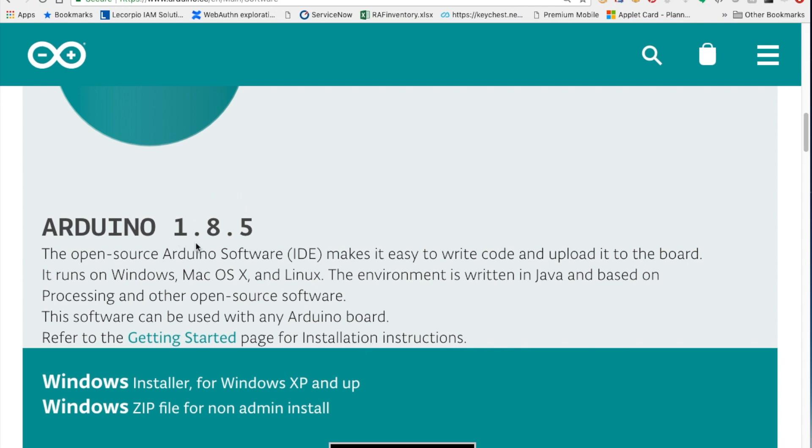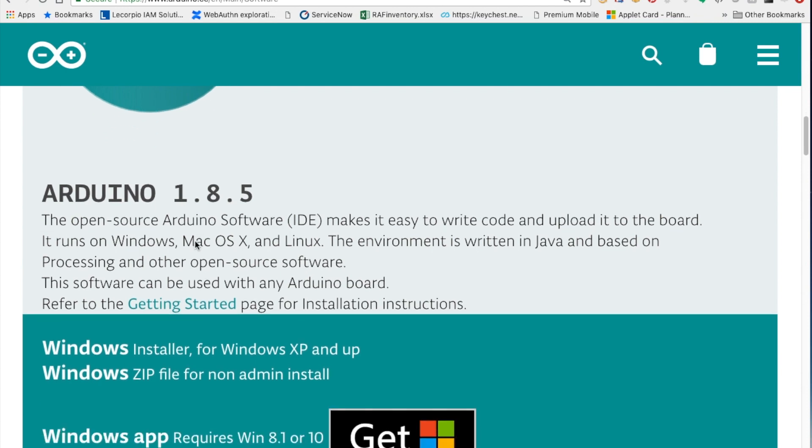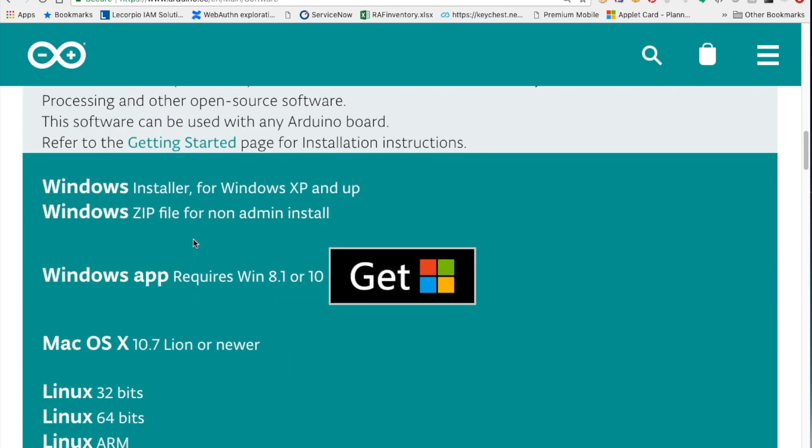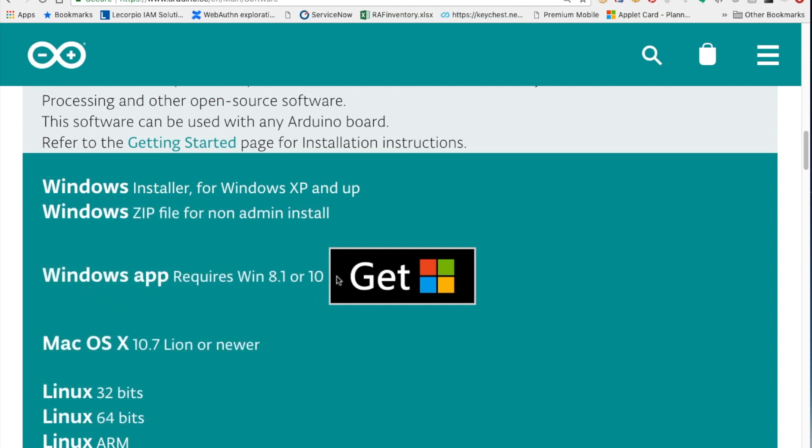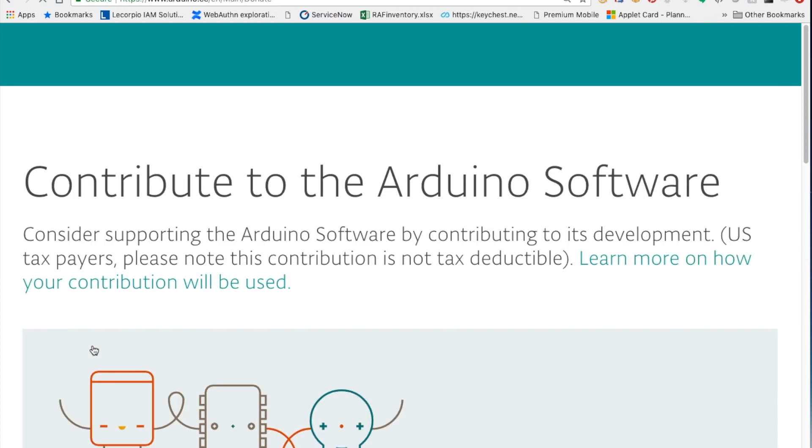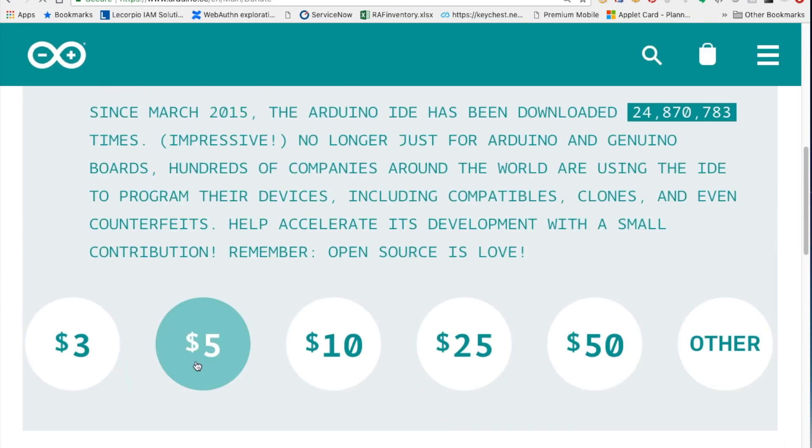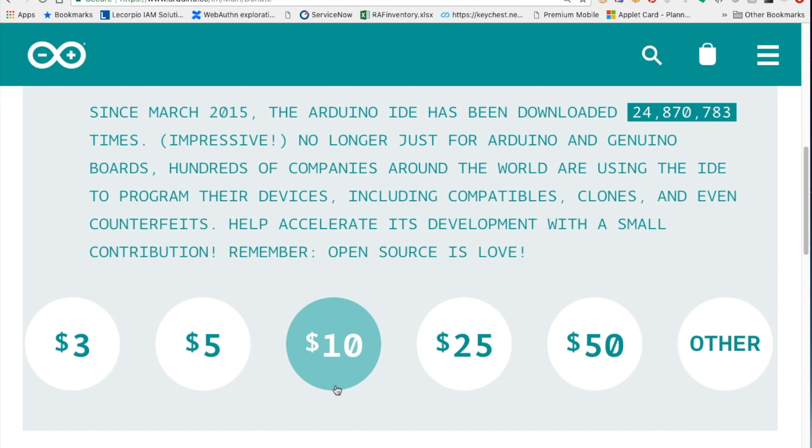And we're going to download the Arduino IDE. The latest version is 1.8.5 and they have installers for the three major operating systems: Linux, Mac OS and Windows. This Windows app is for Windows 10, so if you want to be working on a Windows Surface or something like that, you can use that. But I'm going to use the Mac OS X link. It asks you to contribute. You can if you want, or you can say just download.